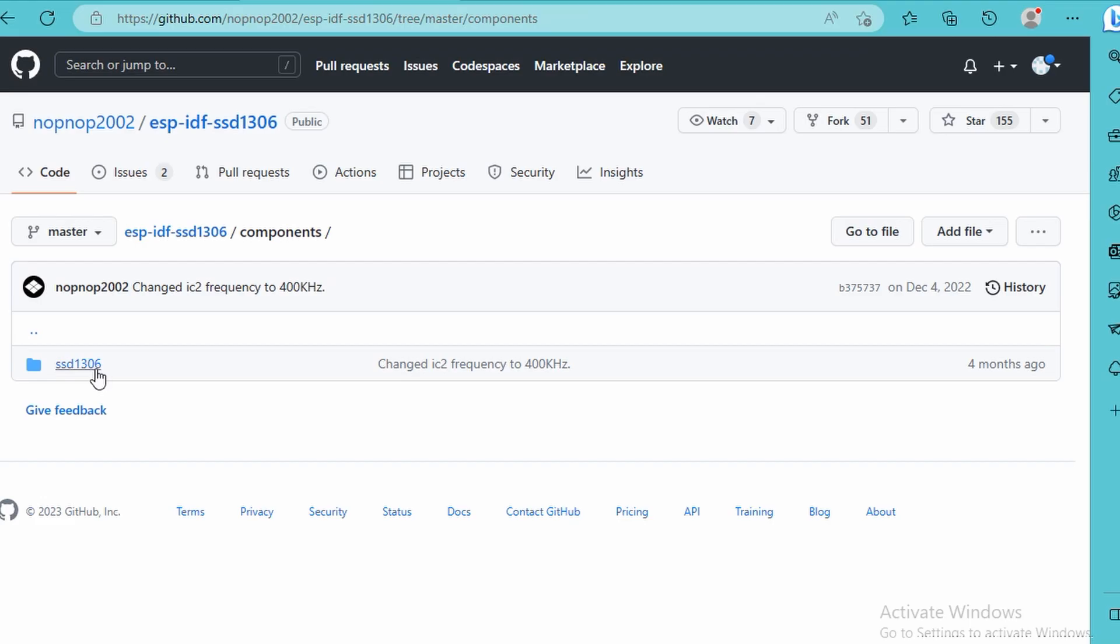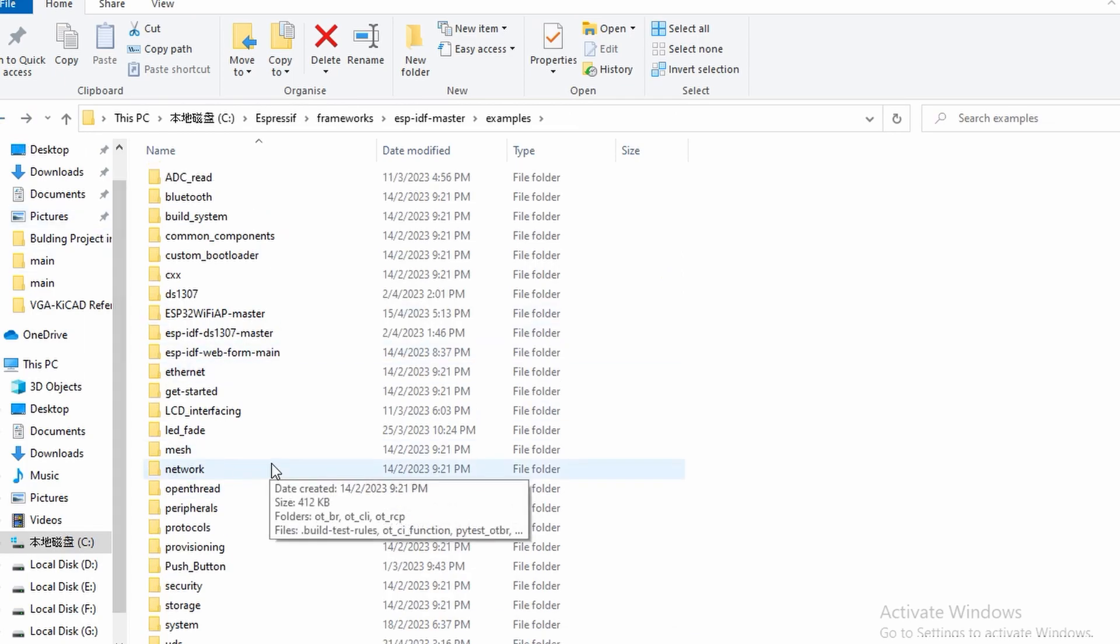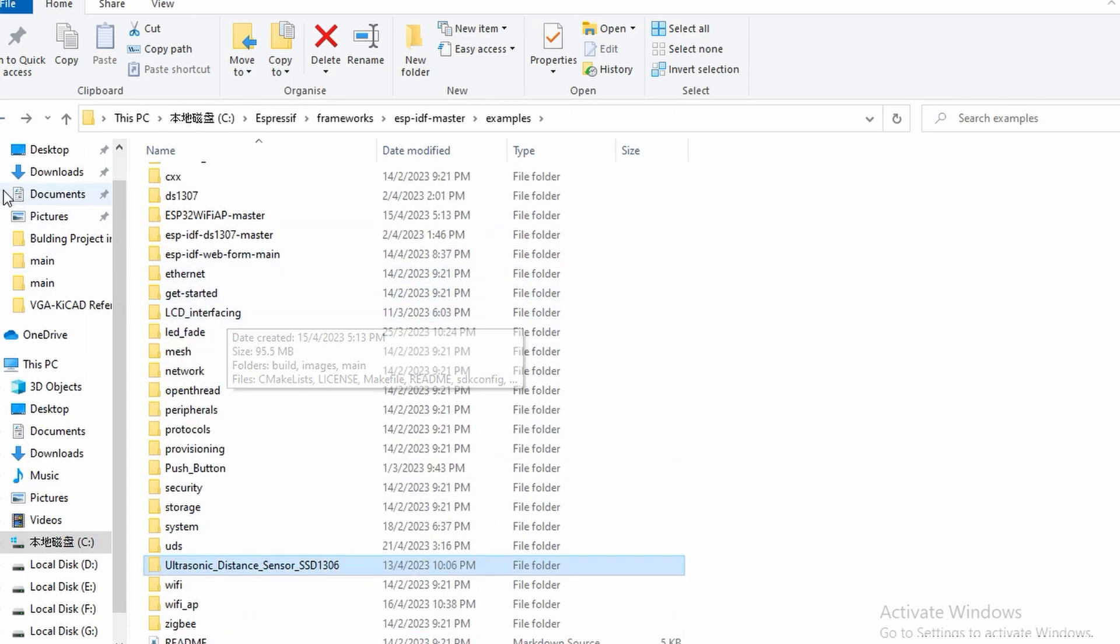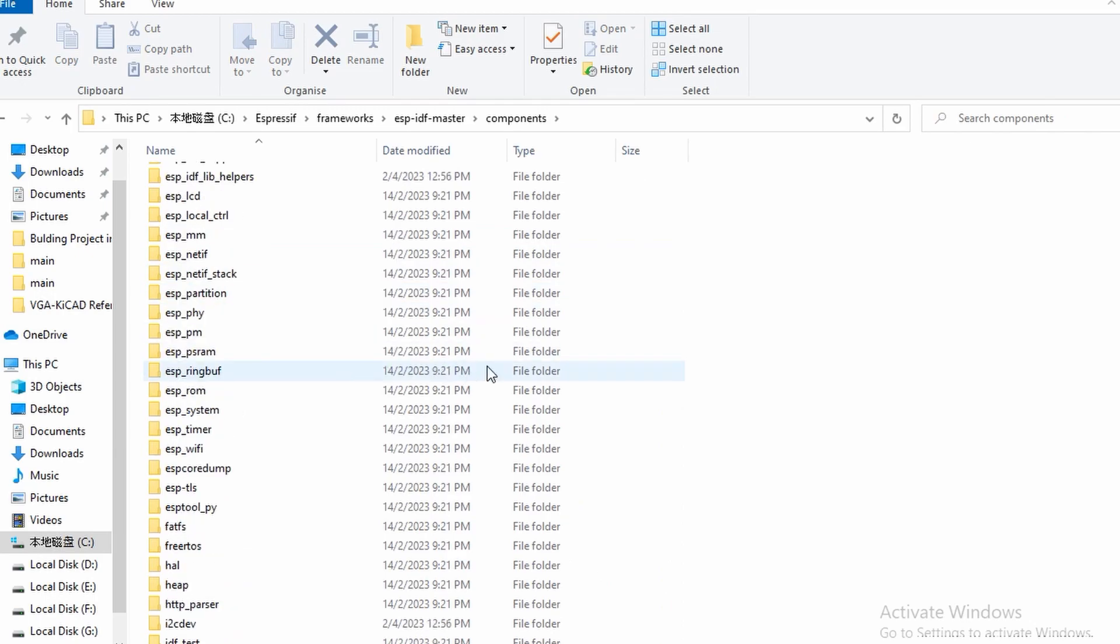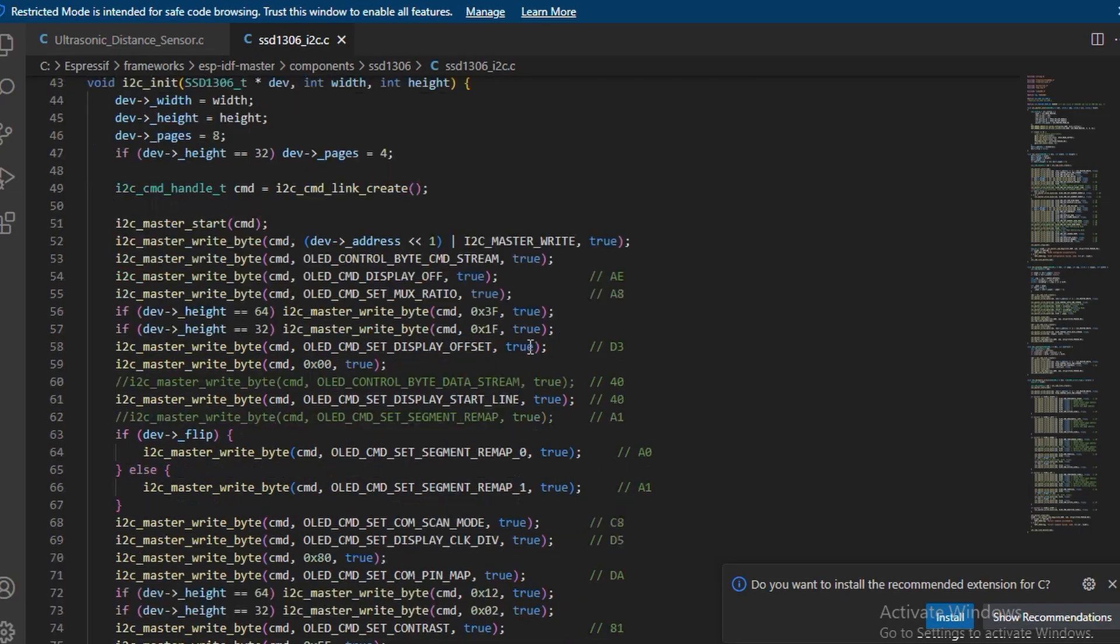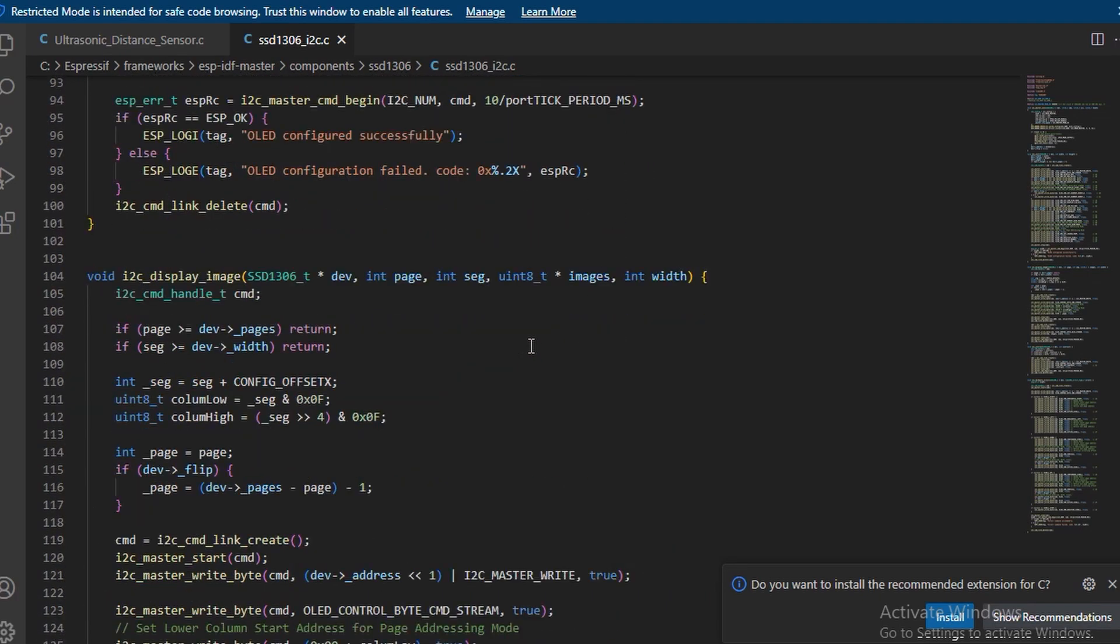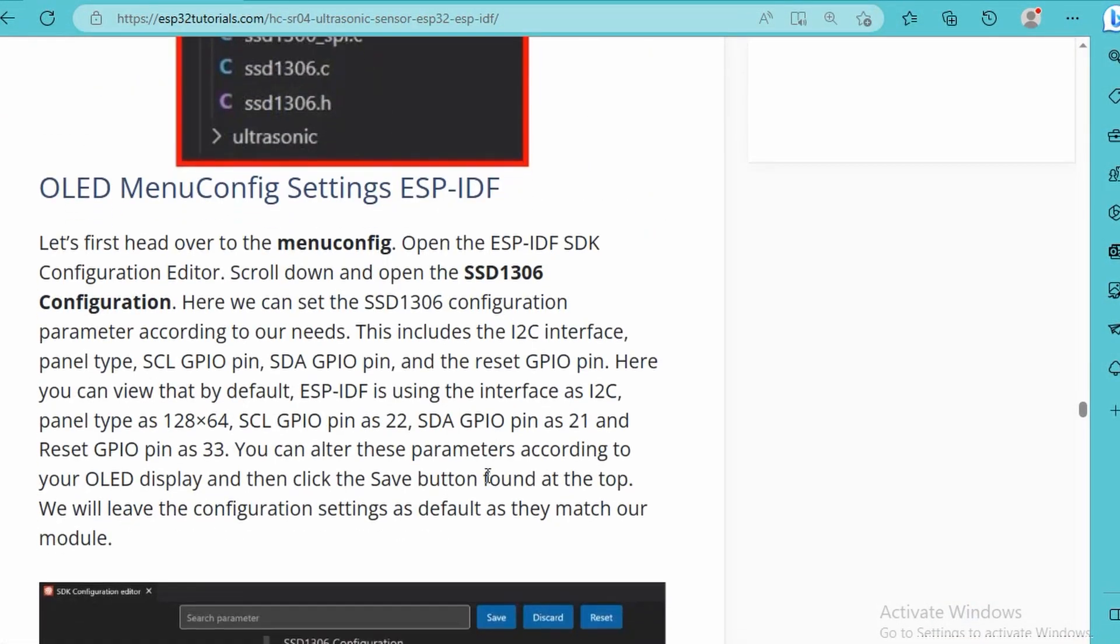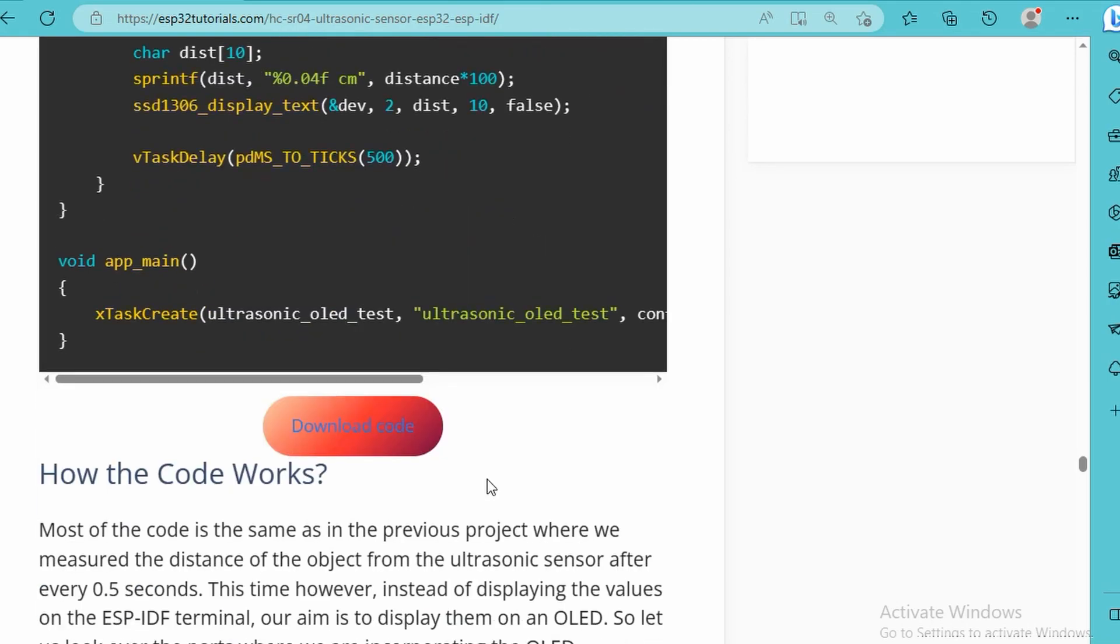Copy the SSD1306 folder and paste it into the components folder as well, like how I did this. Go to components in the examples, then you paste it here - the SSD1306. You can see both of them. This is the code from the library. If you want to go deep, you can read through it.